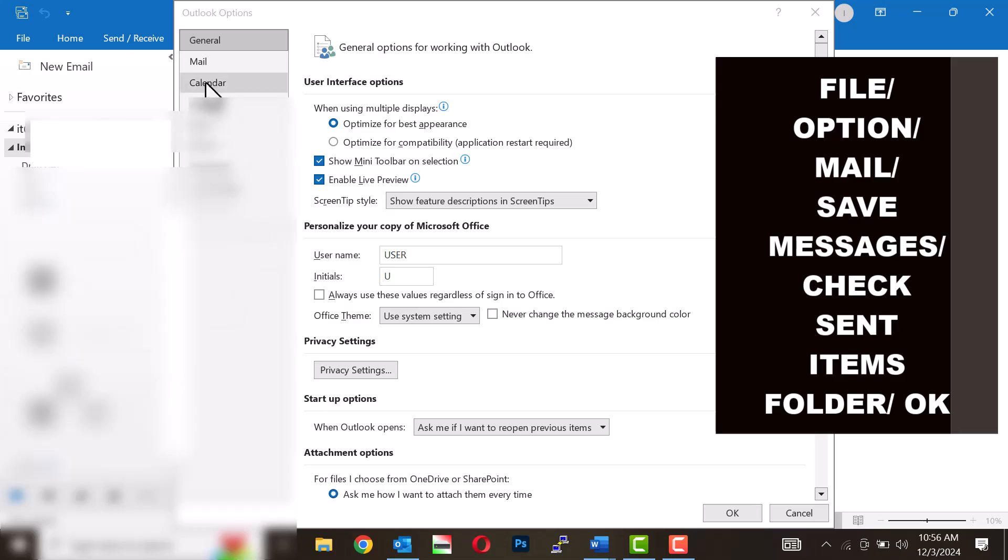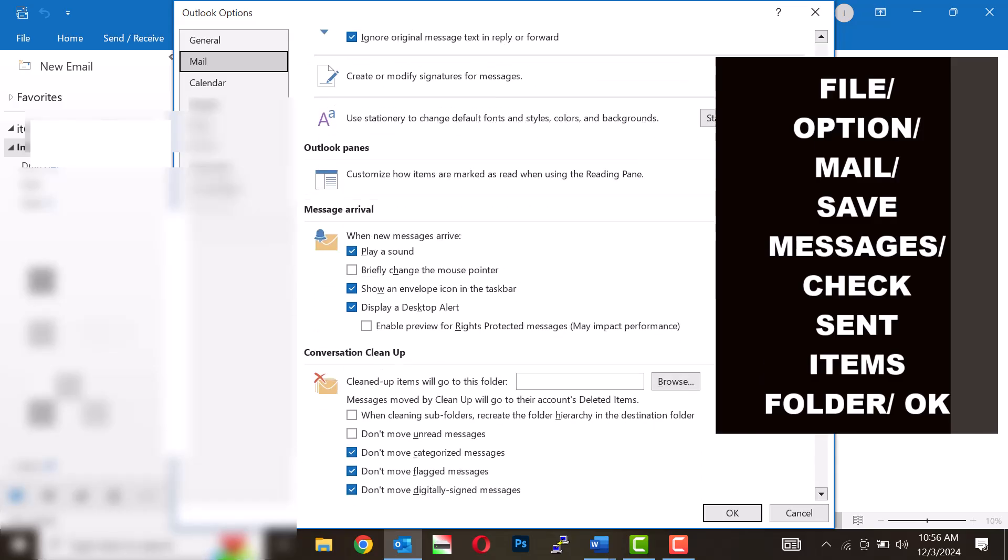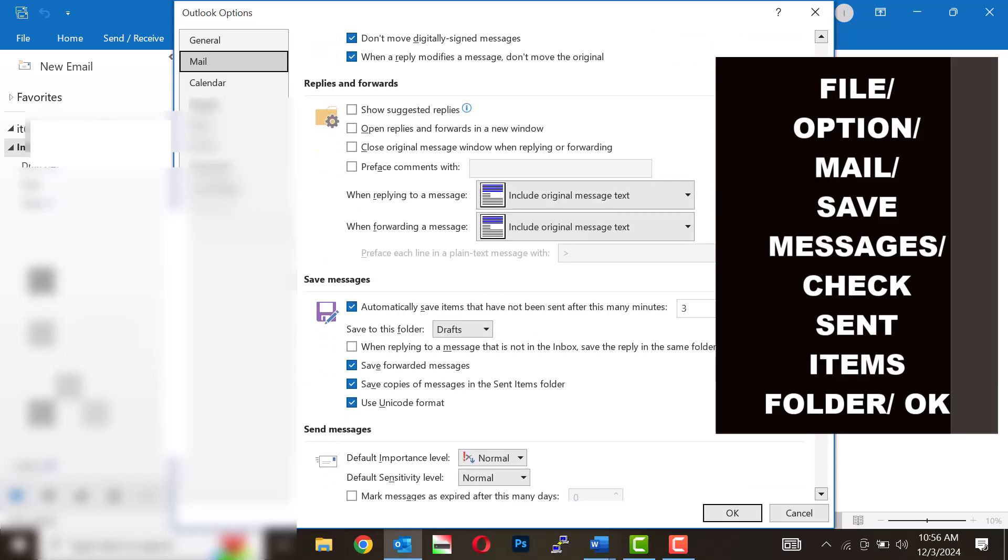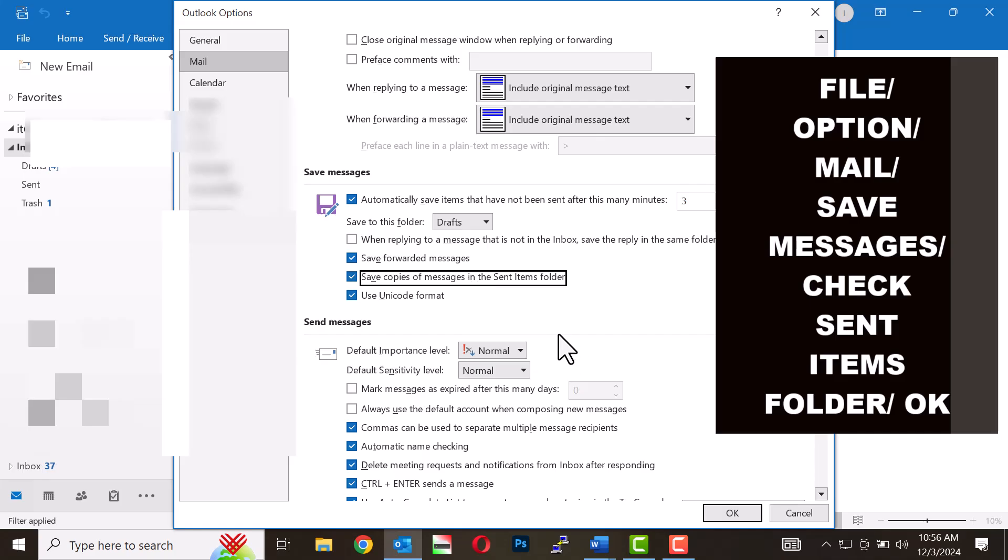Click on Mail from the menu. Scroll down to the Save Messages section. Ensure the checkbox for Save Copies of Messages in the Sent Items folder is selected, then click OK.